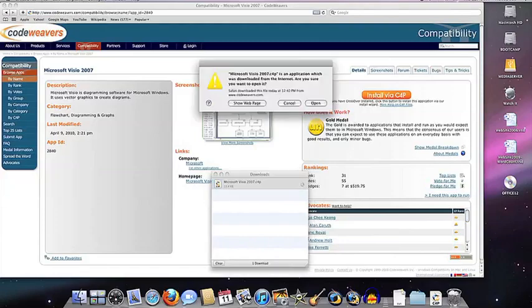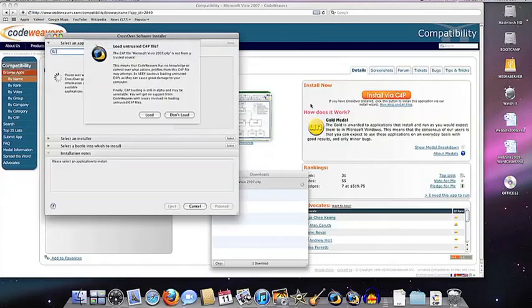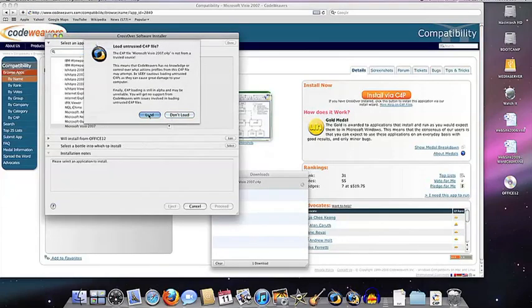Crossover will dutifully ask you if you really want to open a file that you've just downloaded from the internet. You say yes.